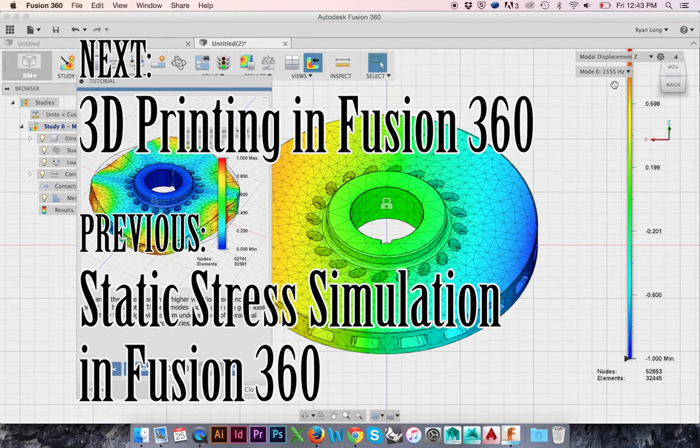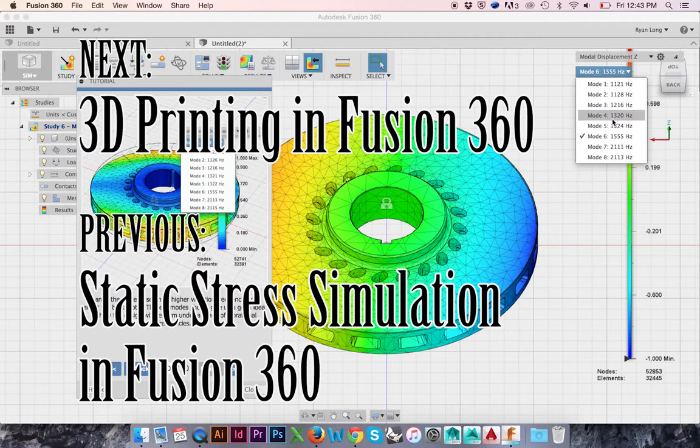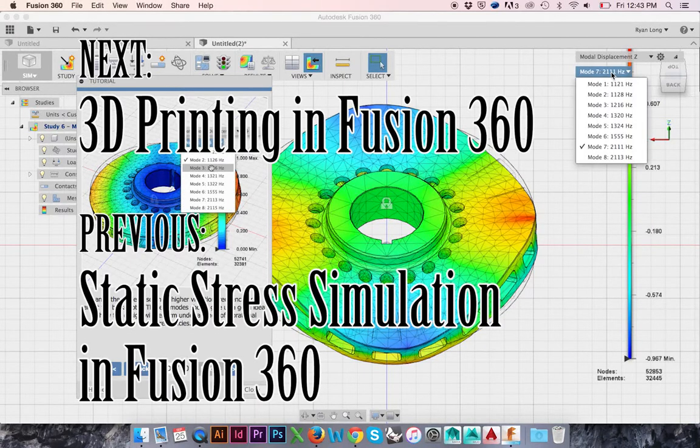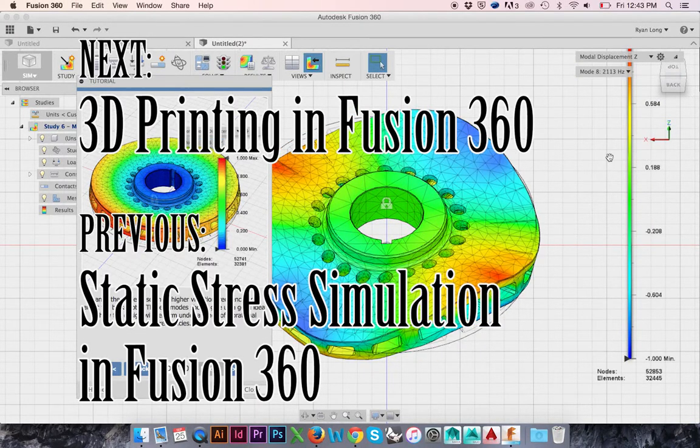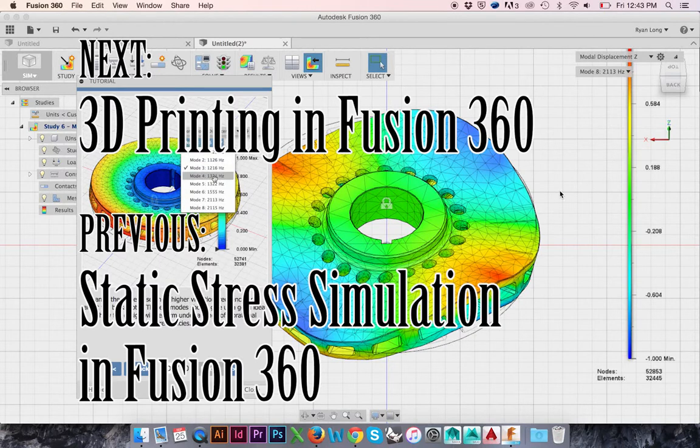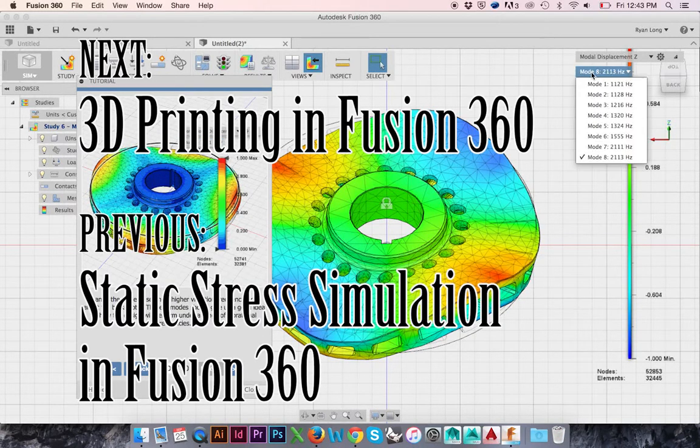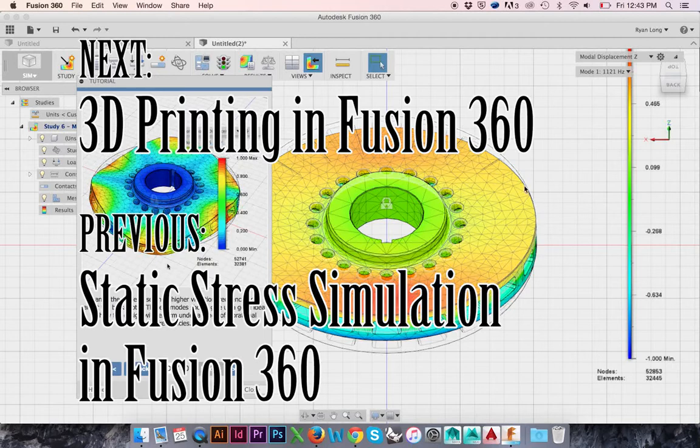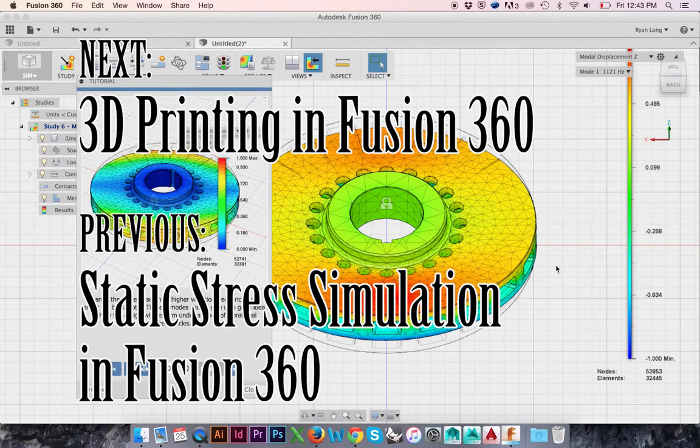Please visit the following links to view the next and previous tutorials in this series. 3D printing in Fusion 360 and static stress simulation in Fusion 360. As always, thanks for watching. Please feel free to like and share this video. Check out my other videos and subscribe.